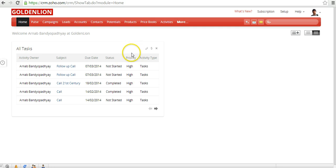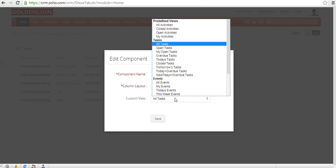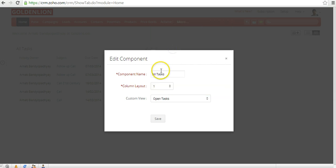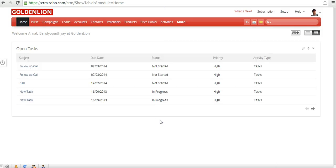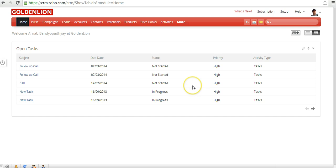You can modify your existing components. For example, if 'all tasks' is currently displayed and you want to change it, you can click on it and switch it to display only open tasks. You'll also need to update the component name — for example, change it to 'open task'. The column layout determines the width of the component; choosing a two-column layout will spread it across your screen.